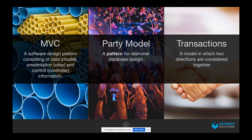First, MVC. Anyone familiar with model-view-controller? MVC is a software design pattern consisting of data, presentation, and a controller to control information. It's very common in other languages and platforms. The party model is a particular type of data model we implemented in this solution. And then transactions — probably the thing most FileMaker developers are familiar with — how you store records.